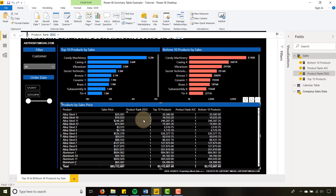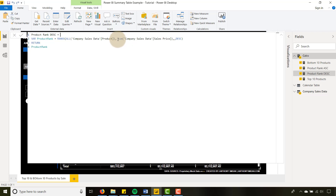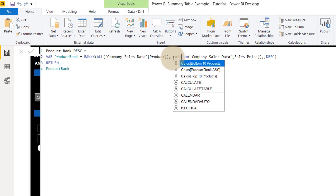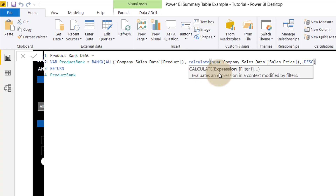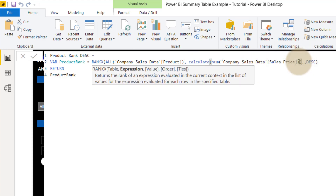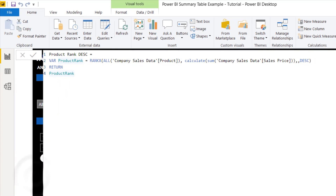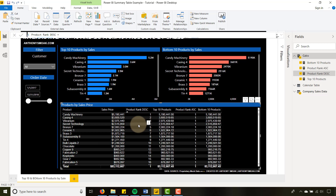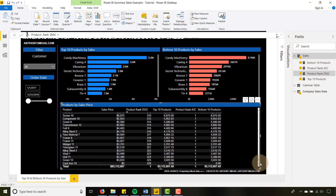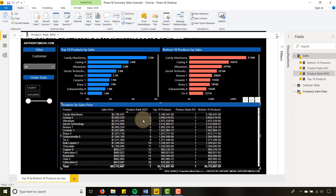If we take a look here, every one of our sales prices is getting a rank of one. So I'm going to throw CALCULATE around that SUM to bring it to the proper context, and then return the product rank. Now if I hit Enter and take a look — you'll see it ranks correctly. I've got one through 326. So that CALCULATE was the key.